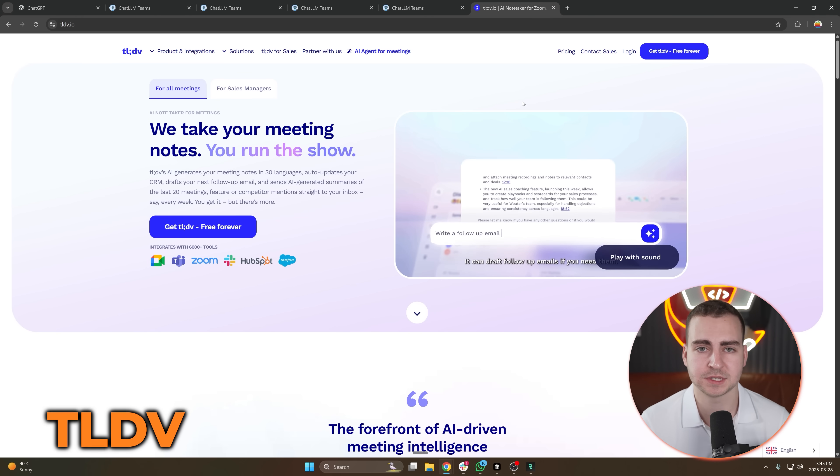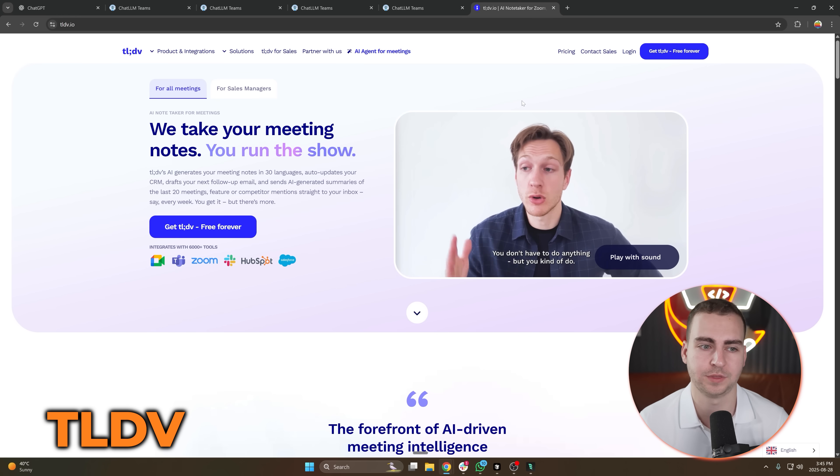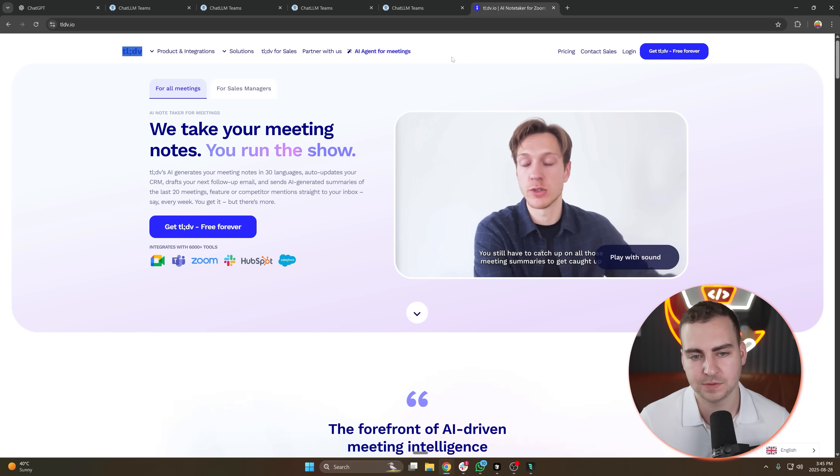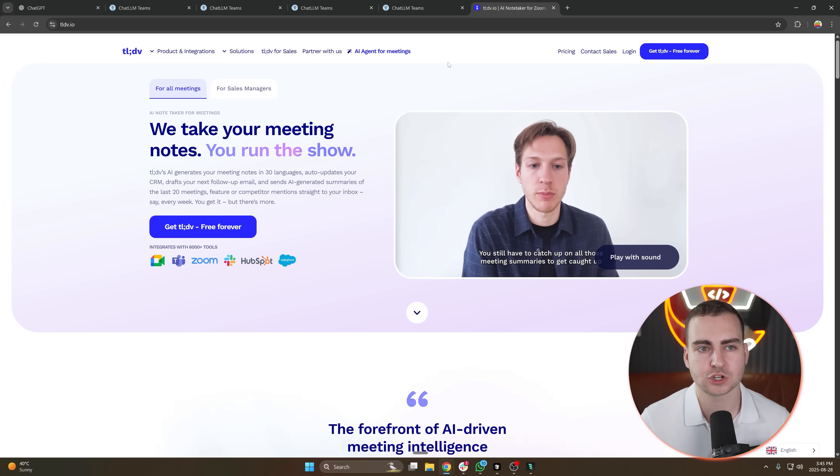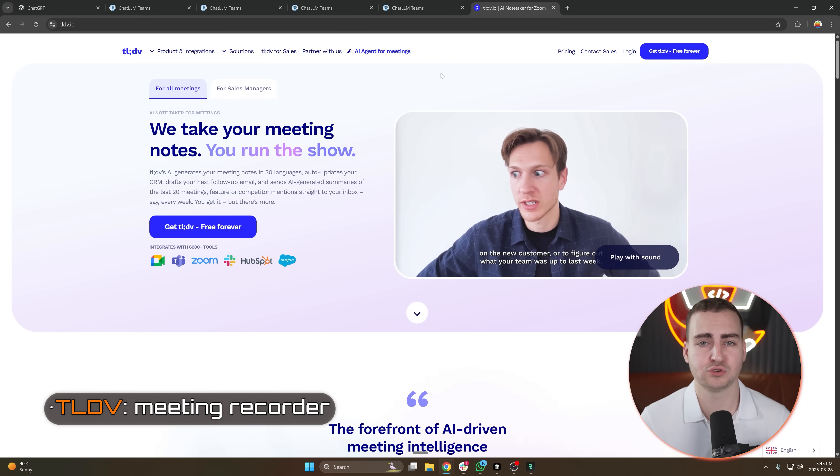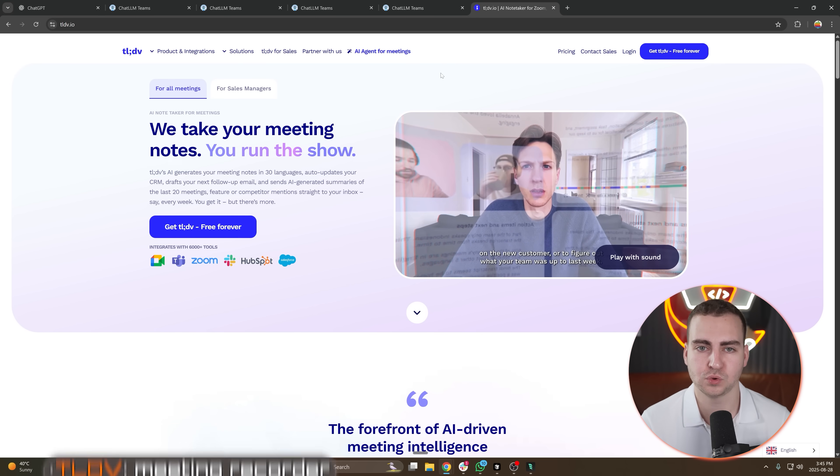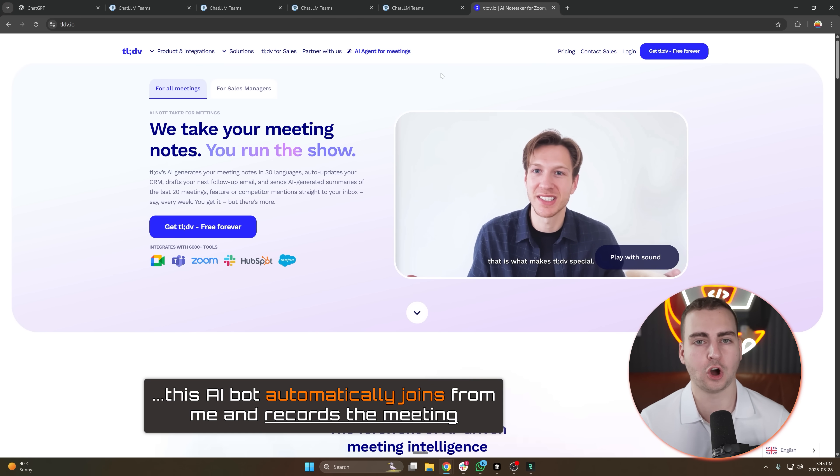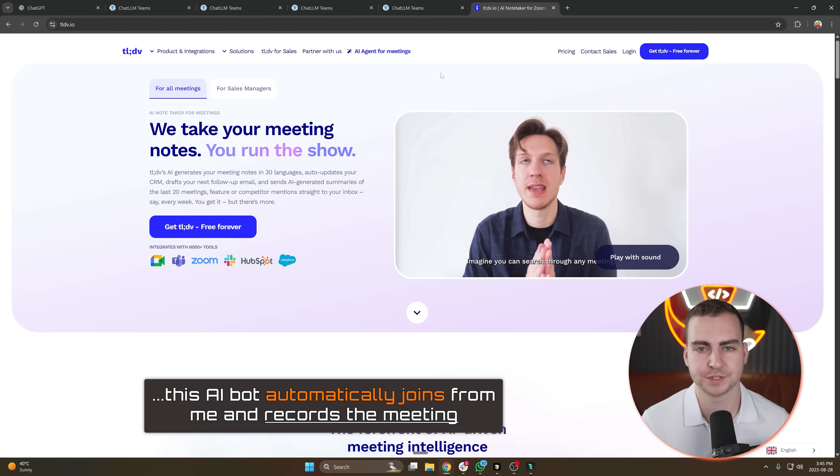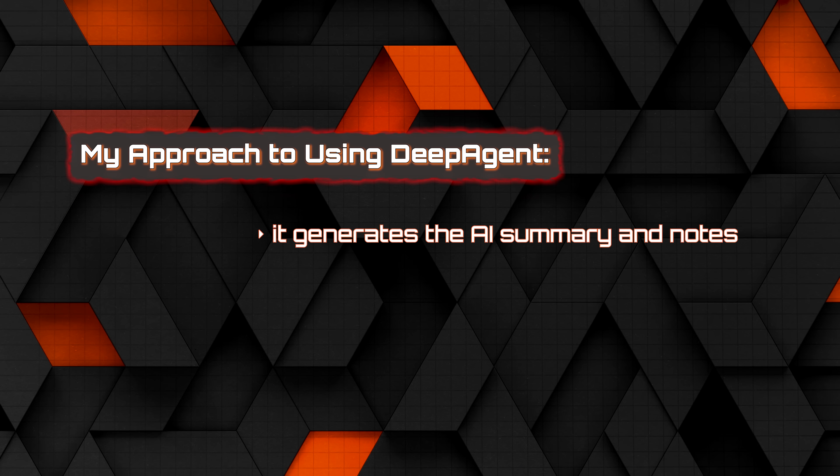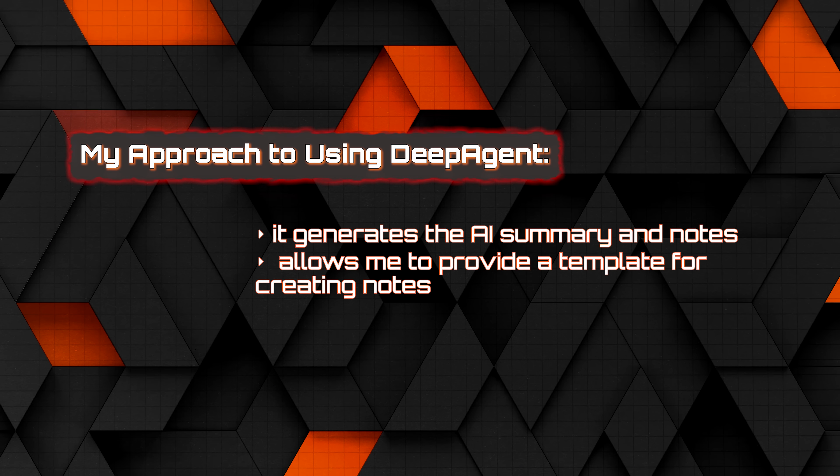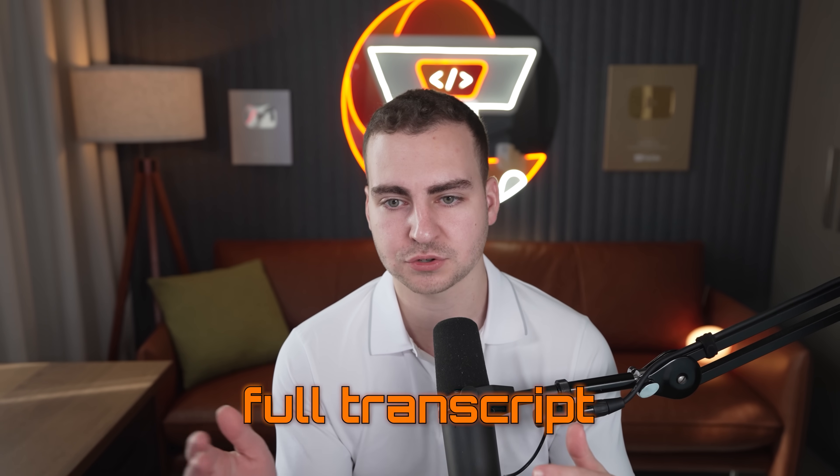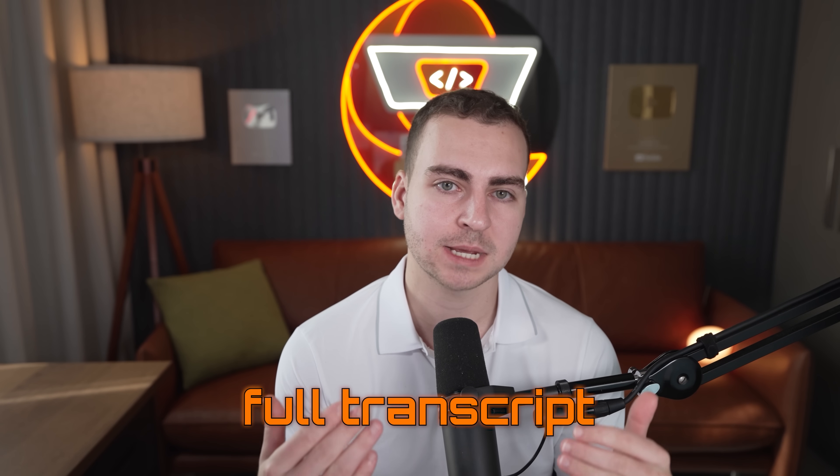The next AI tool on my list is one that I genuinely cannot live without, and that is TLDV. This is essentially a meeting recorder where anytime I join any kind of Google Meets or Zoom or whatever, this AI bot automatically joins for me and records the meeting. Now it doesn't just do that. Obviously it generates the AI summary and notes. It also allows me to provide a template so that based on the meeting type that I'm having, I can have notes based on that template. And then it gives me the full transcript. And oftentimes what I end up doing is copying the transcript into another tool like ChatGPT, and then having it analyze that for me so that I can get immediate answers and use that for, for example, crafting a video or coming up with a roadmap or helping a student or whatever.